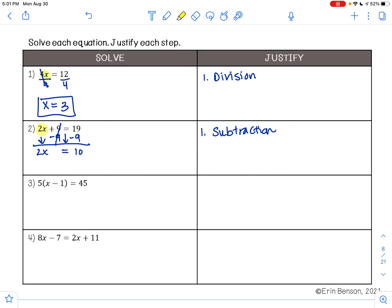I still want to get x by itself. x is being multiplied by 2. To undo multiplication, I'm going to do division. So Step 2, I am using the division property of equality. 2 divided by 2 is 1, leaving me with 1x, and 10 divided by 2 is 5. So that leaves me with x equals 5 as my answer.